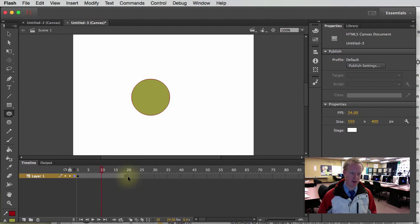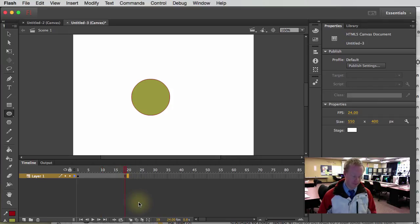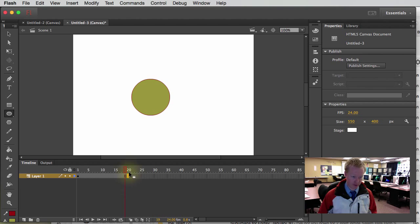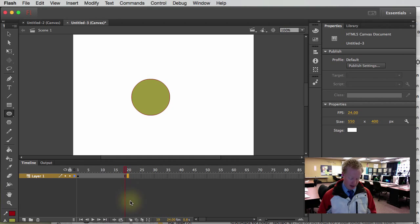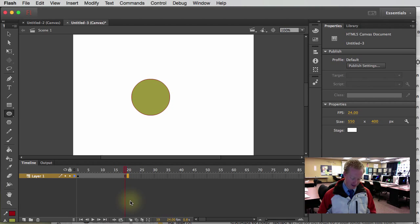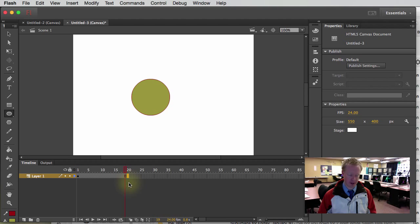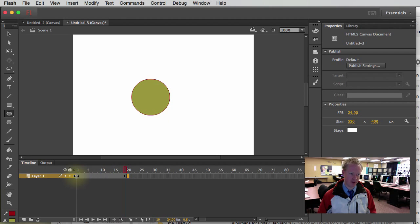Now, let's say on frame 20, I want a new keyframe. A new keyframe, not a blank keyframe, but I want a keyframe that has this same information on it, whatever I have on here.